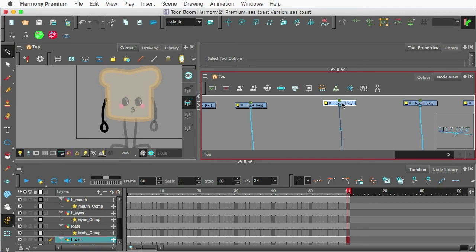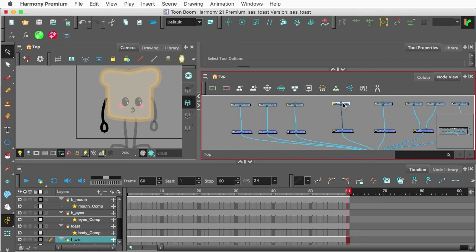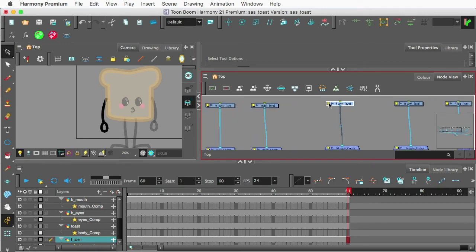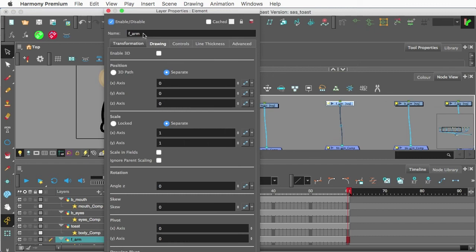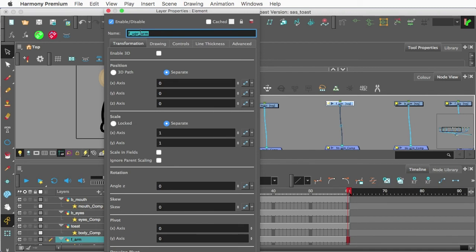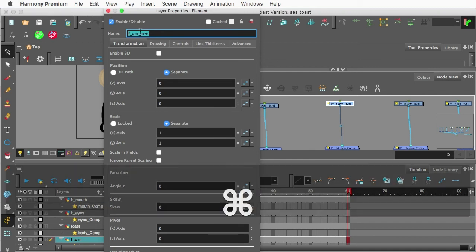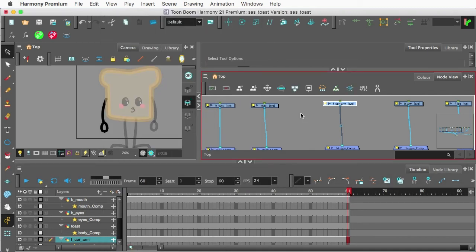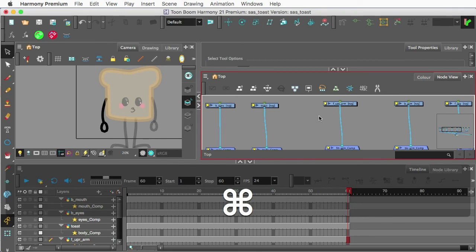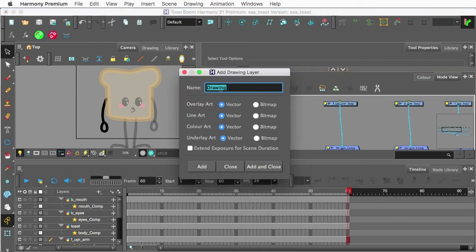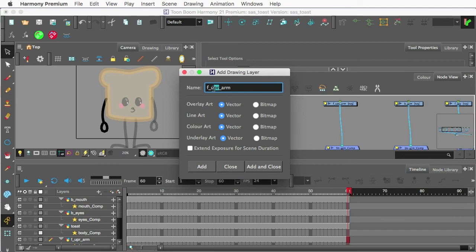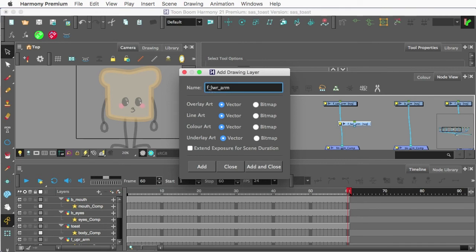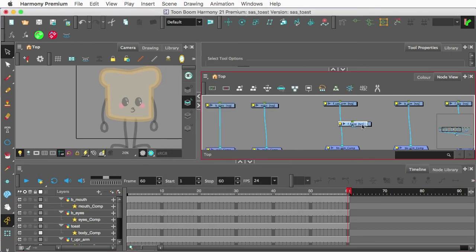And what I'll do here is we're going to call this one front upper arm. I'm going to copy that text there. And I'm going to add another drawing, Command-R, Control-R on PC. And I'm going to do a front lower arm. Click Add. And then I'll do a front hand. Add and close.